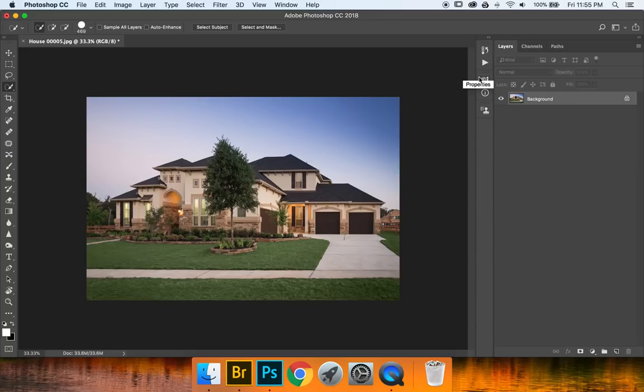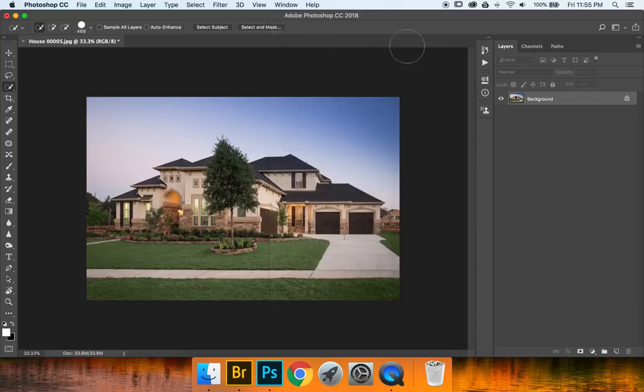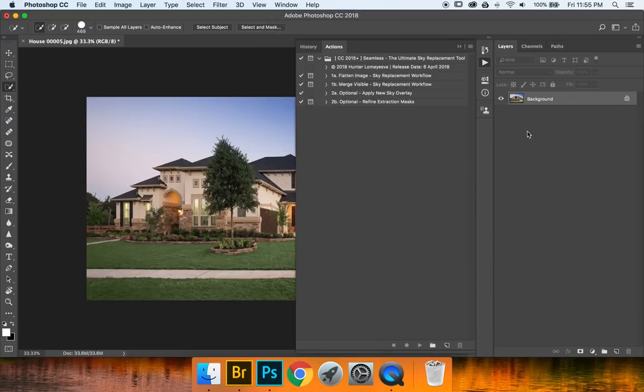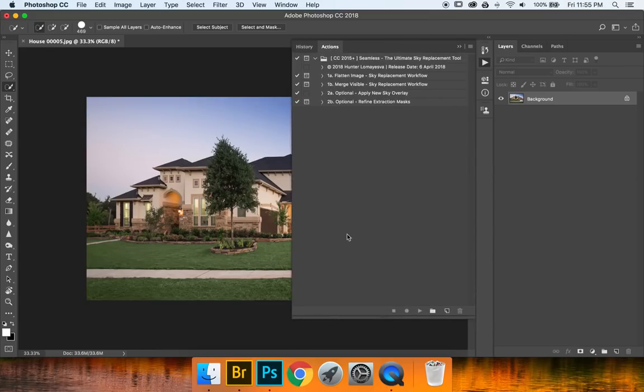So what we want to do is navigate to our actions panel and I have my actions panel right here. If you don't have it anywhere on your screen you can go to Window and Actions and it'll pop right up. Now you can always go ahead and scale this to whatever size you need it to be.